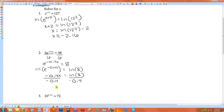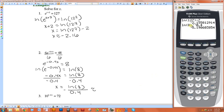So x would exactly equal the natural log of 8, negative natural log of 8 divided by 0.4. But if you wanted to approximate that, you'd just put it in your calculator, so it would be negative 5.2.